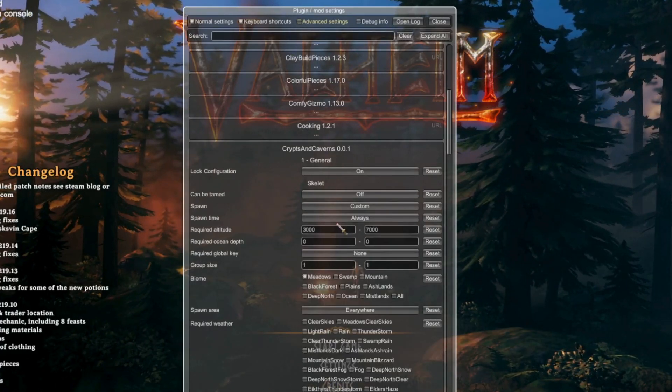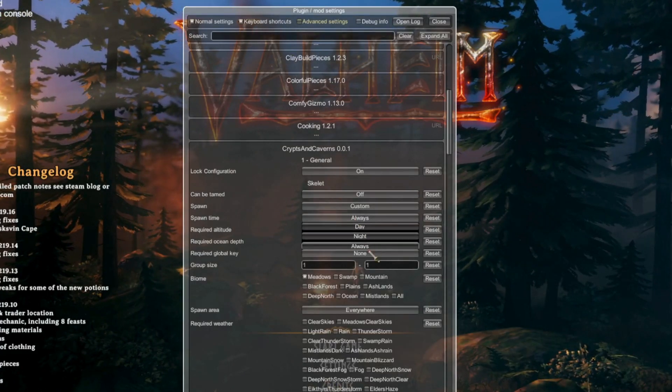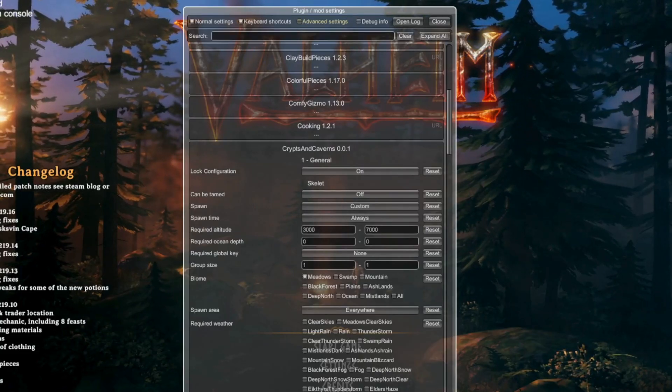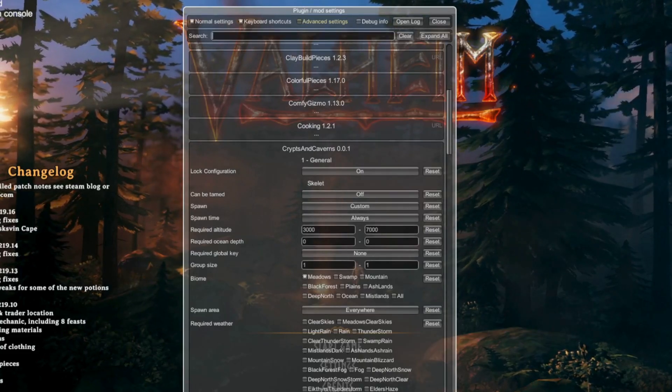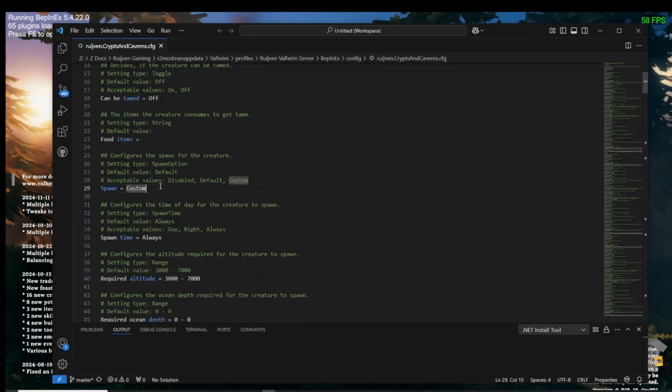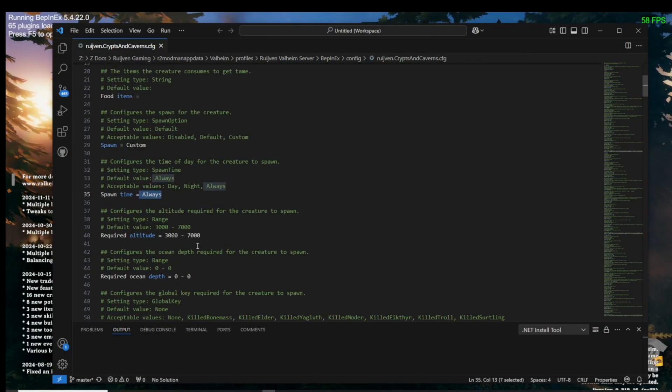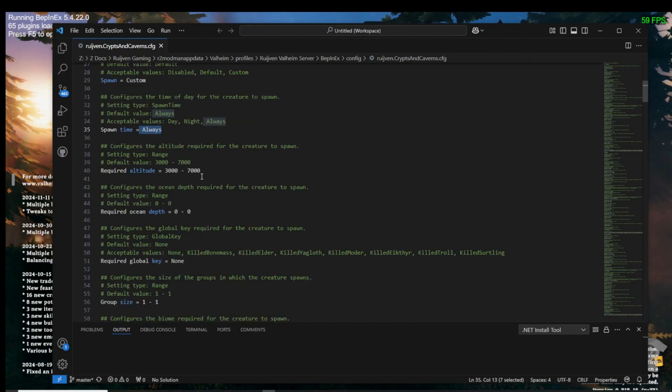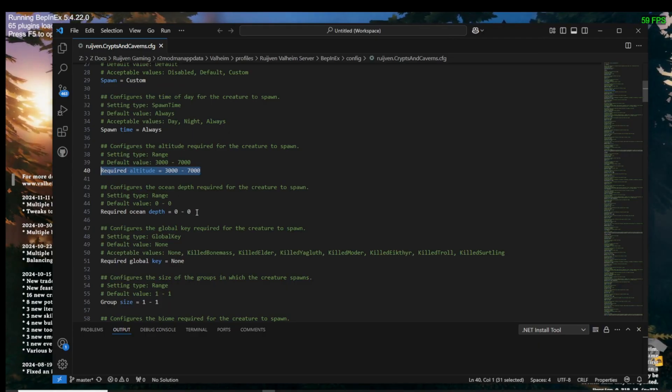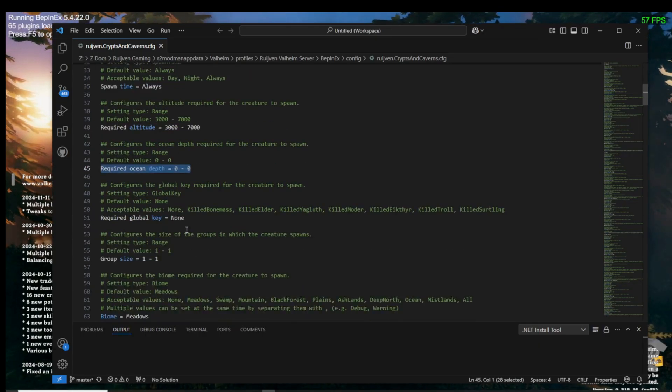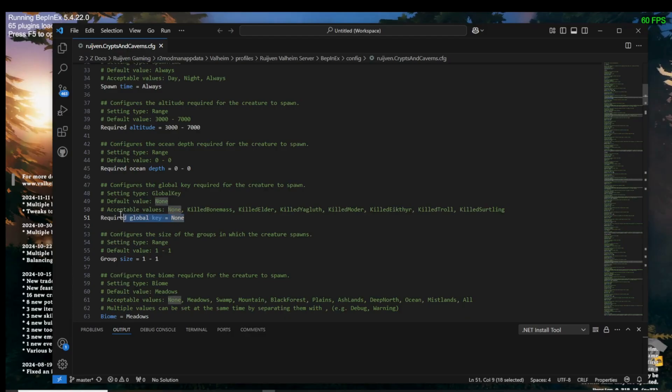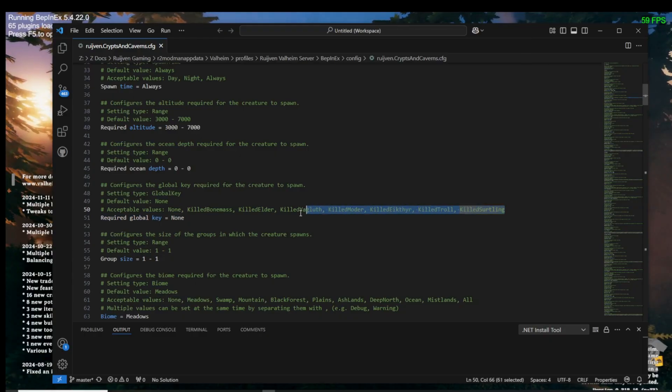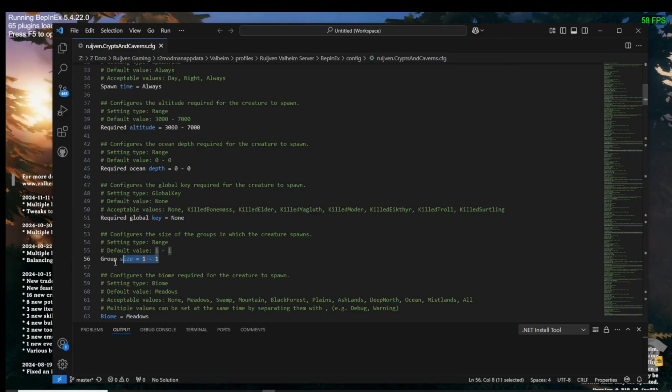Next is the spawn configuration. If it says default, it means that it will apply the original settings already coded. You can disable the spawn or set it to custom. If you set it to custom, you can change the information below that and it will be applied to the creature. Most of these are self-explanatory. The altitude options can set the altitude in meters that the creature spawns. Same for the ocean depth for sea creatures. The global key will set a requirement for that creature or option to activate. It's usually associated with boss kills.